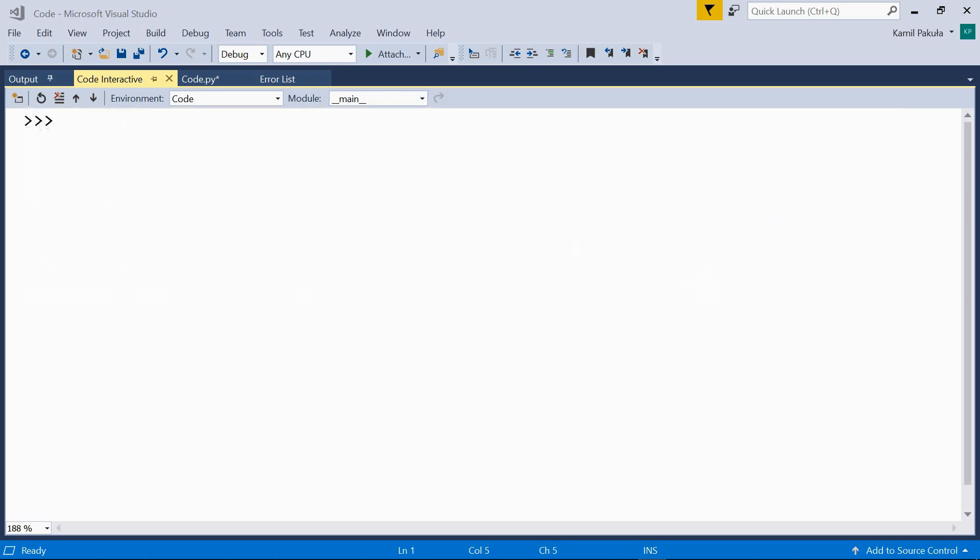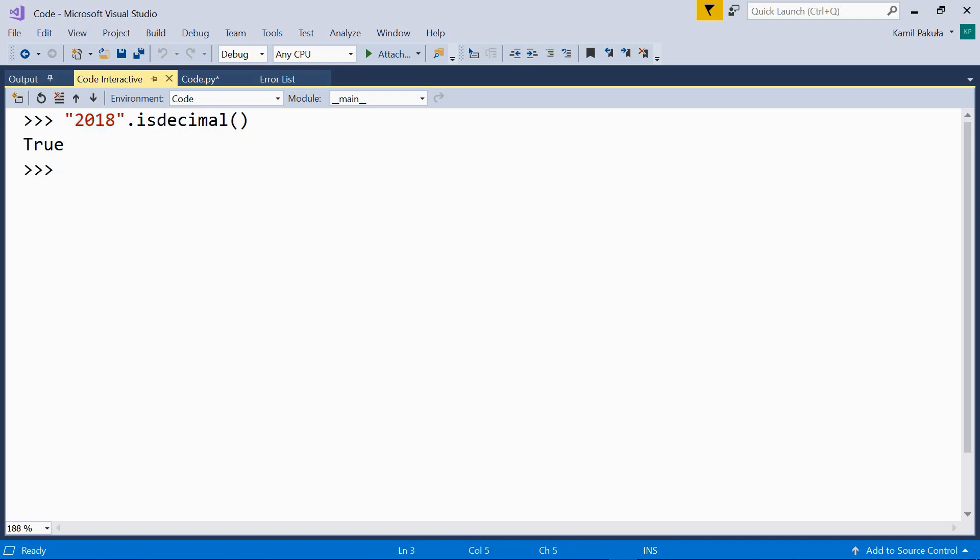In Python, we have a couple of methods to check if a string contains only numeric characters. The isDecimal method returns true if all the characters are decimal. This means they belong to the number decimal digit category. Have a look. This is true, because all these characters belong to the decimal category.